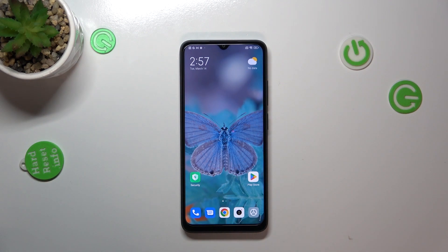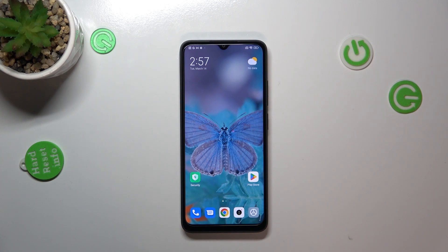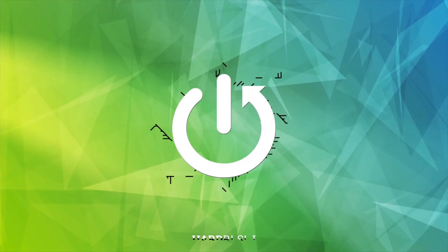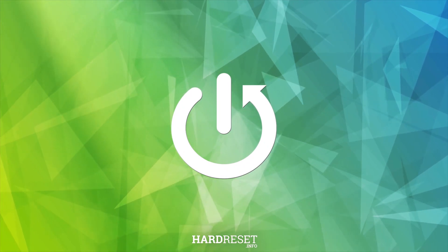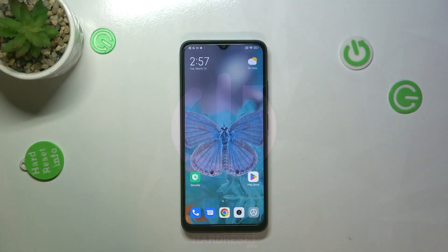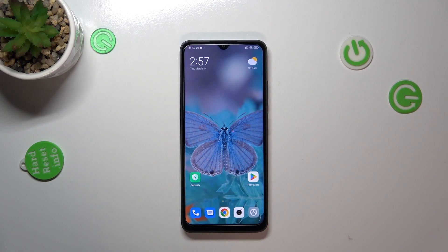Hi everyone, in front of me I've got the Xiaomi Redmi 12C, and let me share with you how to update apps on this device. First of all, make sure that you've got an internet connection because it is required.